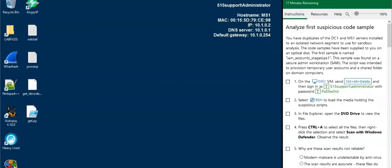Alright everybody, I accidentally made a silly mistake and was recording on mute again, so I'm going to go back through this lab. This is the lab where we are identifying malicious code. Do me a favor, log into the MS1 server.